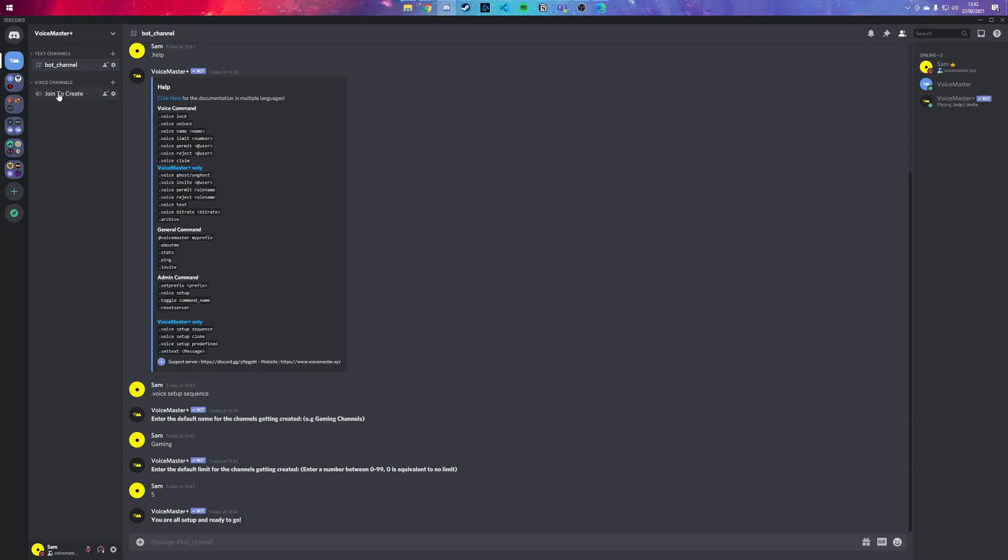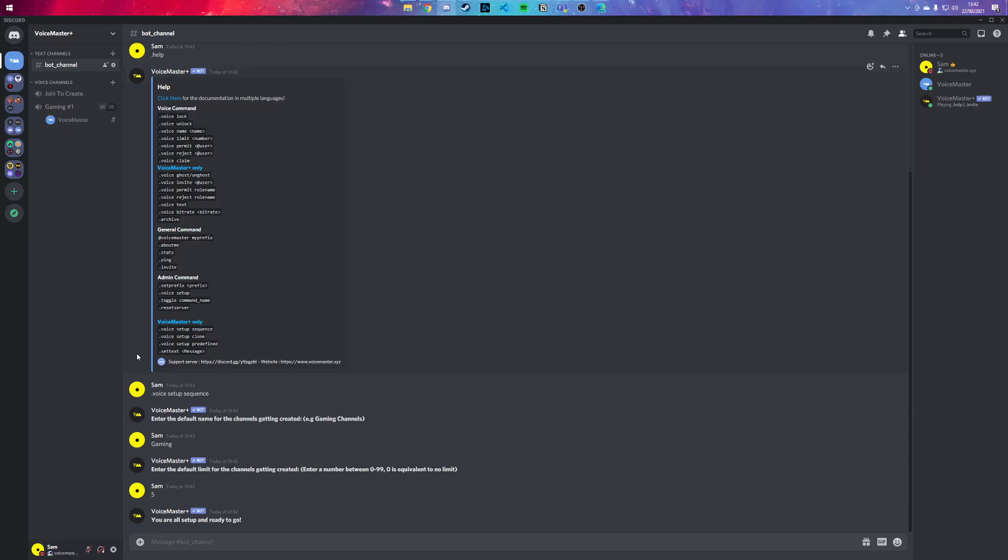So once you join it, it should create a new one called Gaming One with a limit of five. And if someone else was to join, it'll make a second one - Gaming Two - with a limit of five. And if I was to leave it, it would rename the first one to number one because there's no other channels.